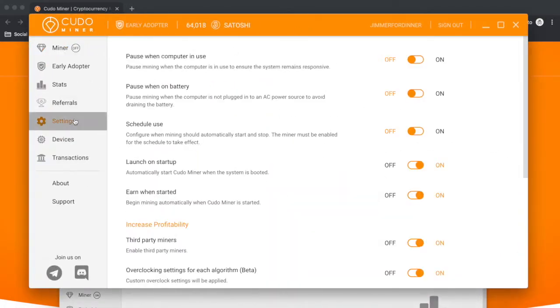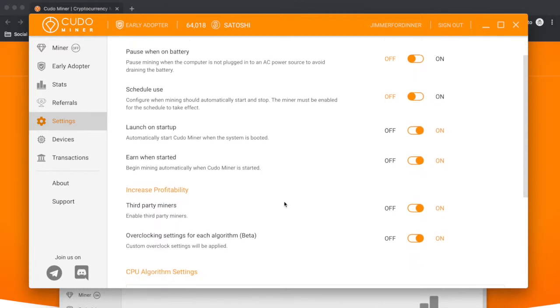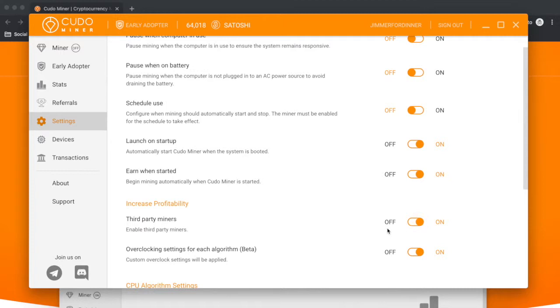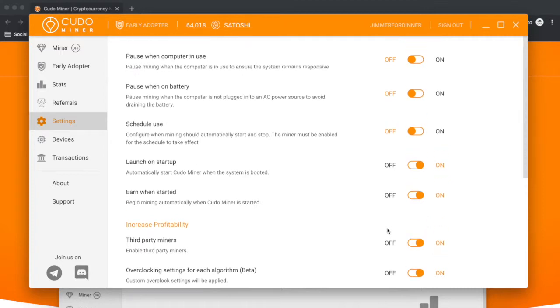It should have already prompted you for settings. It'll ask you if you want to pause while your computer's in use or pause when on battery, or if you want to use third-party miners and overclocking. I always like to use overclocking and third-party miners just to increase my profitability.